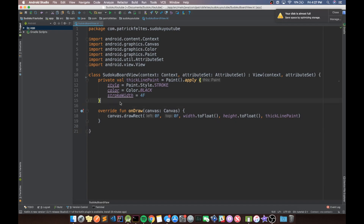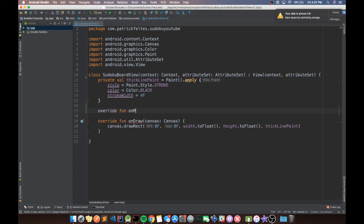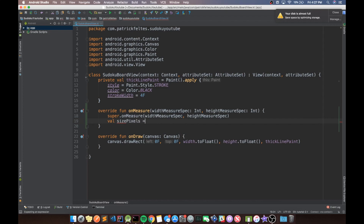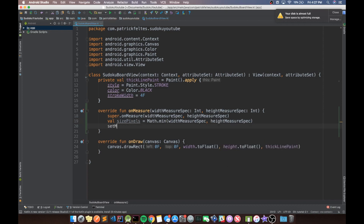First things first, we're going to need to override one of our standard functions for views called onMeasure. Basically what onMeasure does is it tells the view how large it should be. We get passed in some values that tell us how large Android thinks the view should be based on attributes like wrap content or match parent. We'll take the min of the width and height measure spec, then call setMeasuredDimension with that value for both width and height.